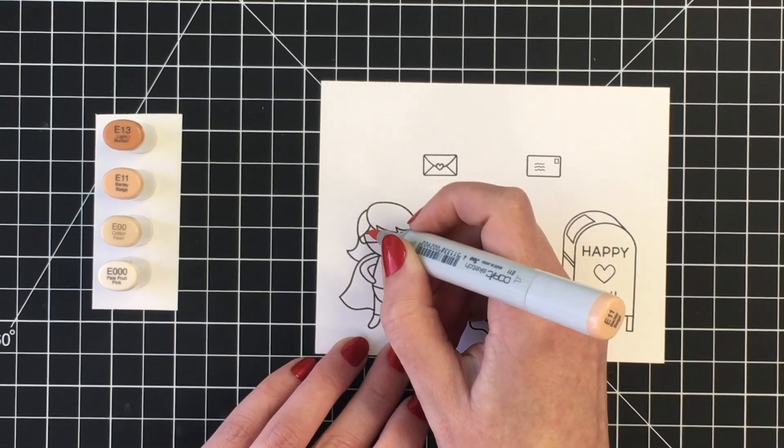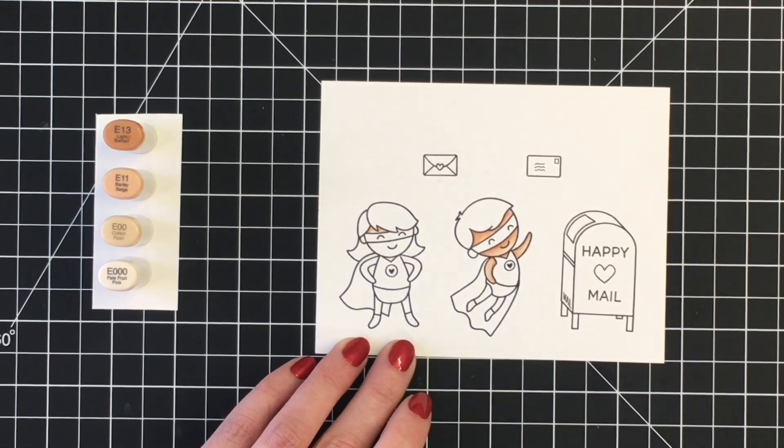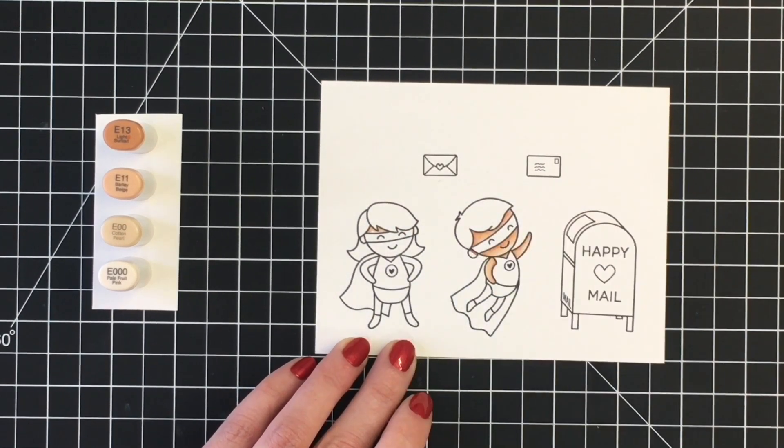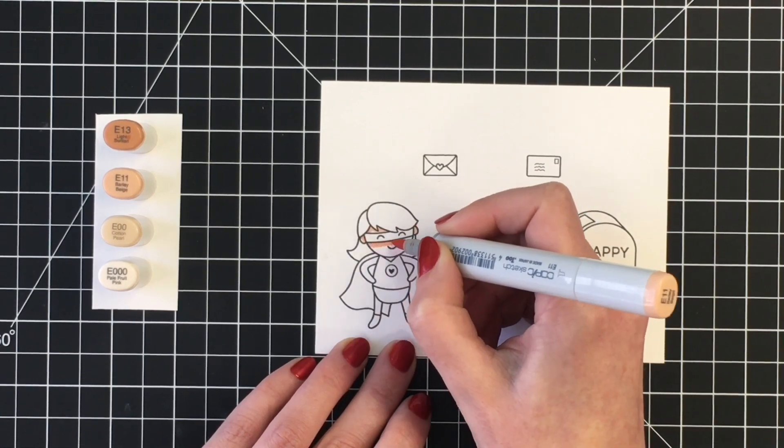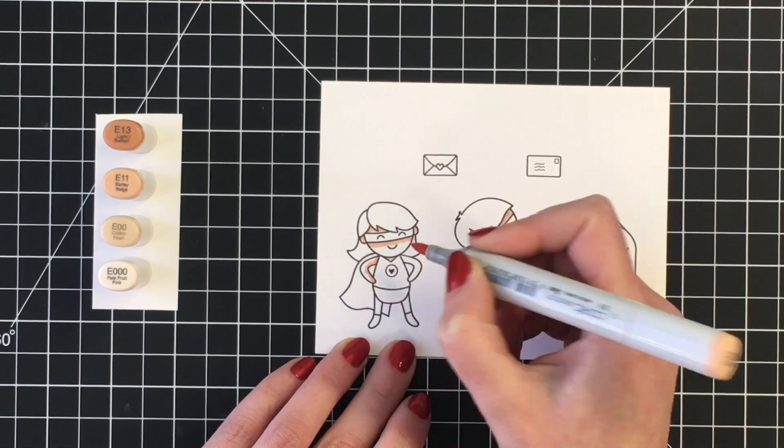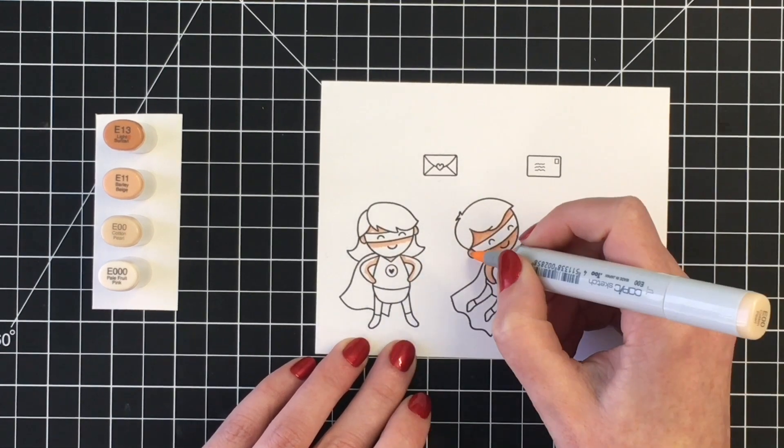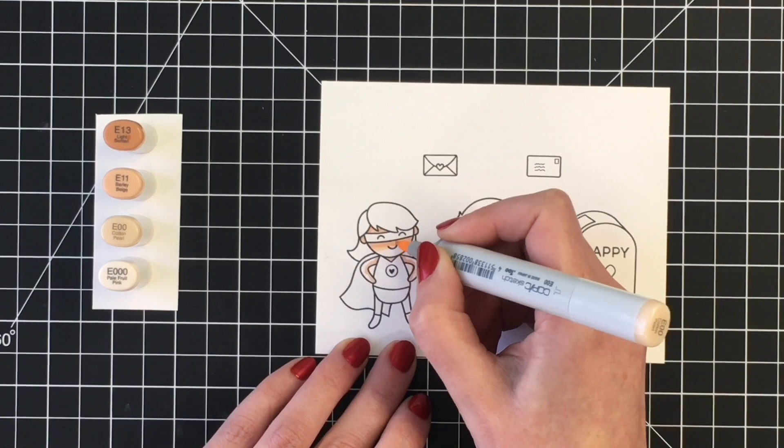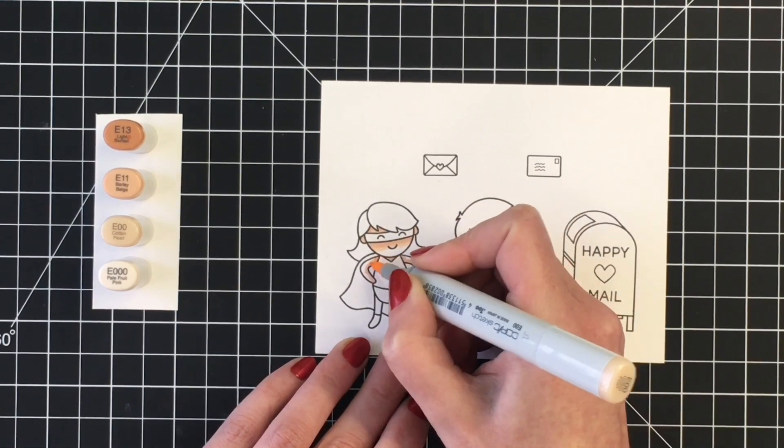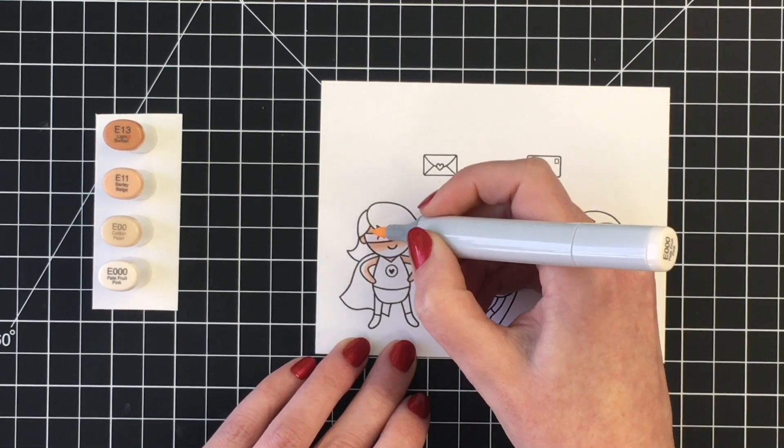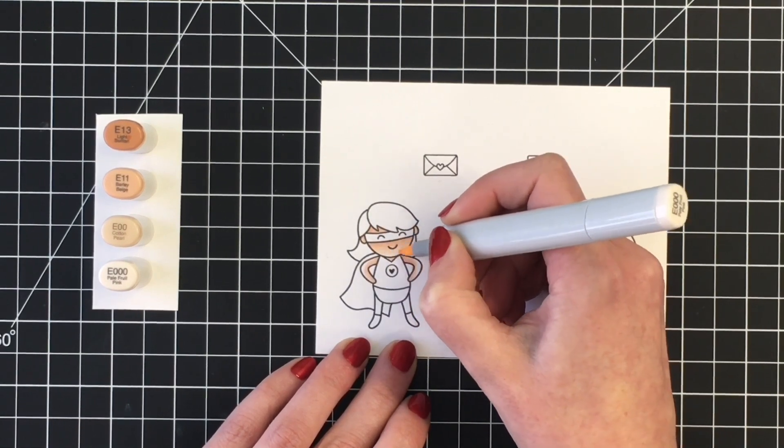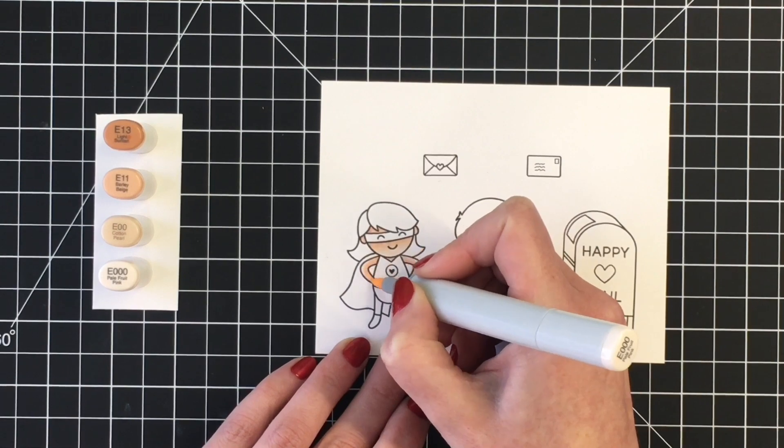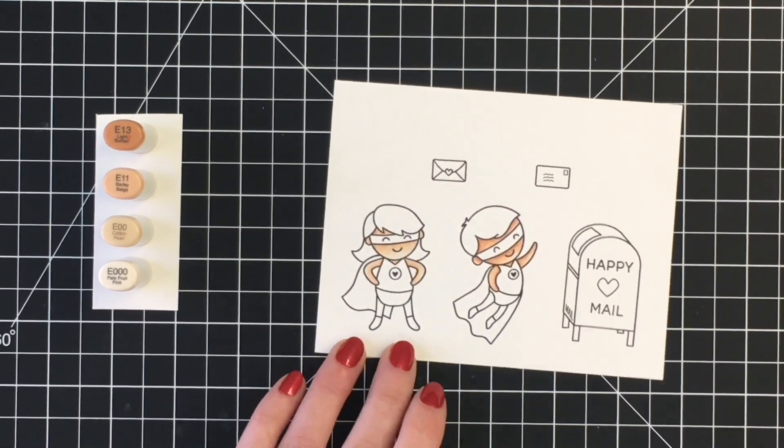For the little girl, I'm going with a bit more of a fair skin tone. For her, my darkest color is the E11, the midtone is the E00, and the lightest is the E000. Again, the shadows for her would be under her hairline and the bottom of her mask, as well as her neckline, and then I added some shadows to the inner parts of her arms.